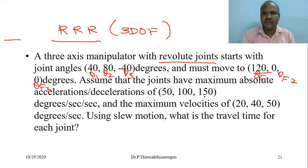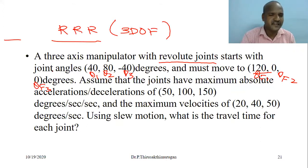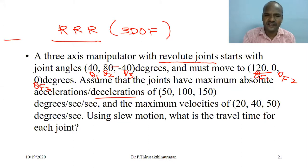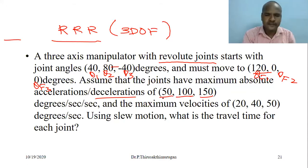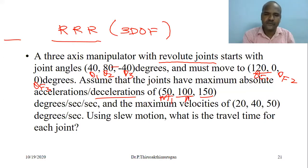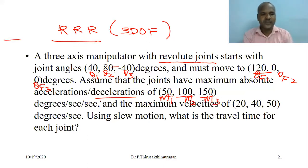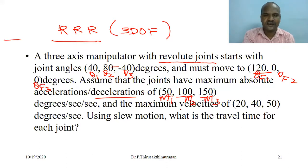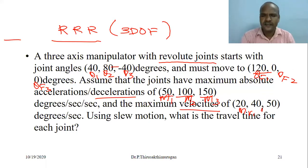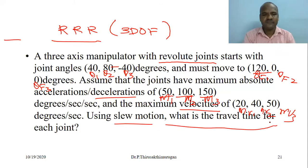Assume all joints have maximum absolute acceleration and deceleration. The maximum acceleration for M1 is 50 deg/s², M2 is 100 deg/s², M3 is 150 deg/s². The maximum velocity is also given for each motor: M1, M2, M3. Using slow motion, what is the travel time for each joint? We need to estimate the displacement performed by each joint as well as the time duration during acceleration and deceleration.